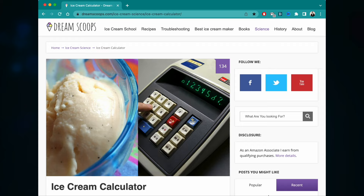Dream Scoops ice cream calculator — this is an online ice cream calculator, you don't have to download it to anything. You can just pop online and do it, and it will help you balance out your recipes to make sure that all your ice creams turn out really nice. Let's get the computer loaded up, share the screen, and show you what we're doing.